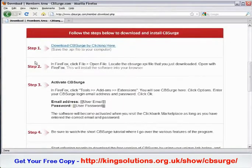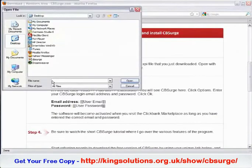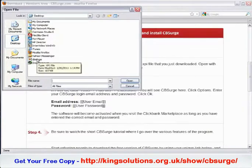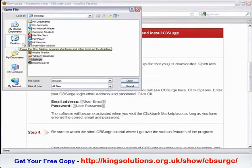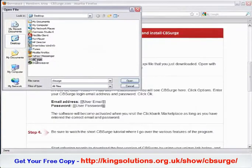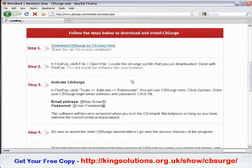The next thing we need to do is open that file with Firefox. Within Firefox, click File, then Open File, and locate the cbsurge file that you just downloaded. We saved it to our desktop, so that's where it's located. I recommend saving files like this to your desktop for easy access.